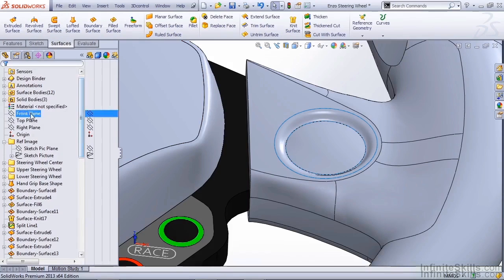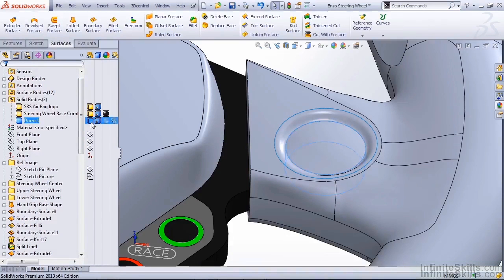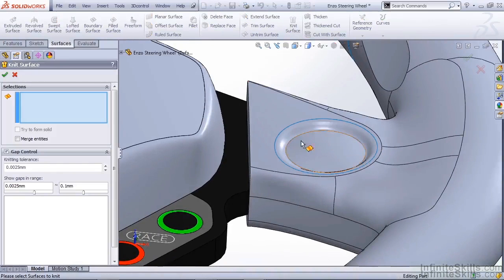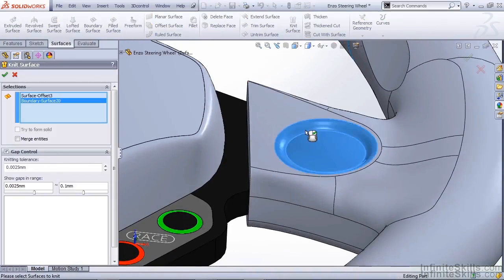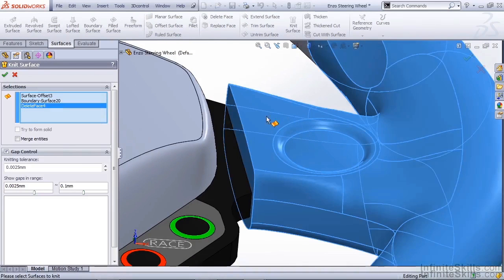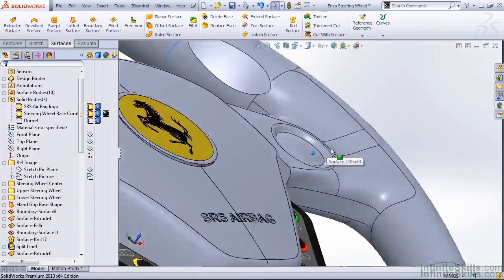Now if we go to our solid bodies dropdown, we can hide our dome, but notice that we still have that offset surface. So now we can knit the offset dome, the blend that we created, and the original steering wheel surfaces we're dealing with. Now everything is combined together.